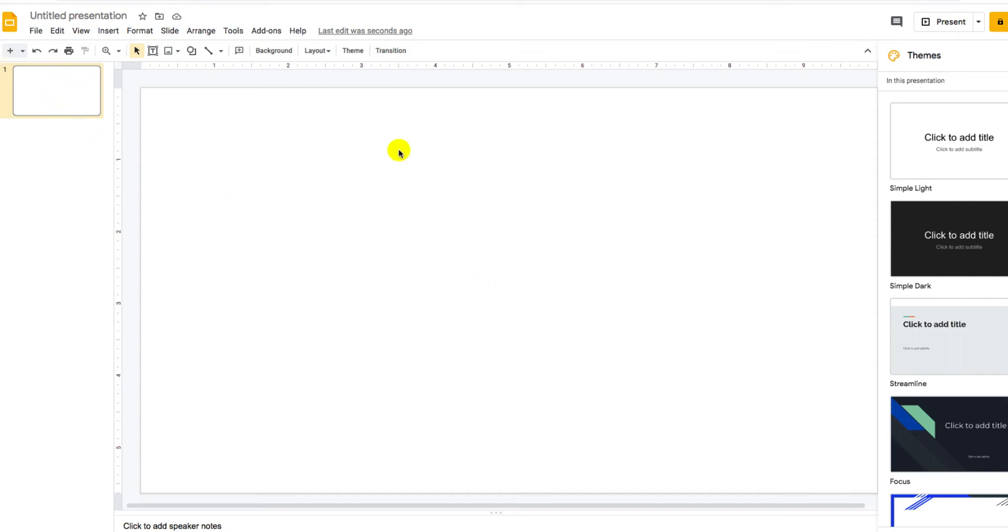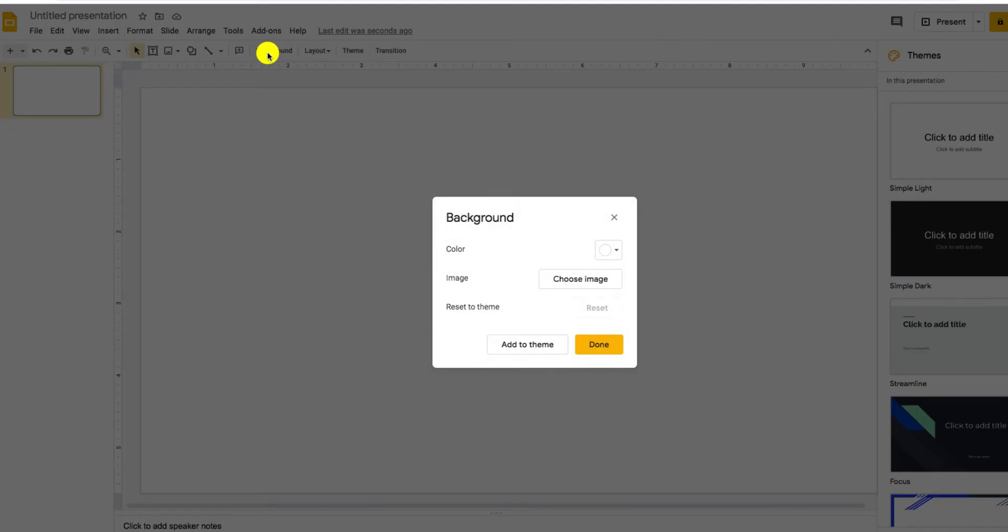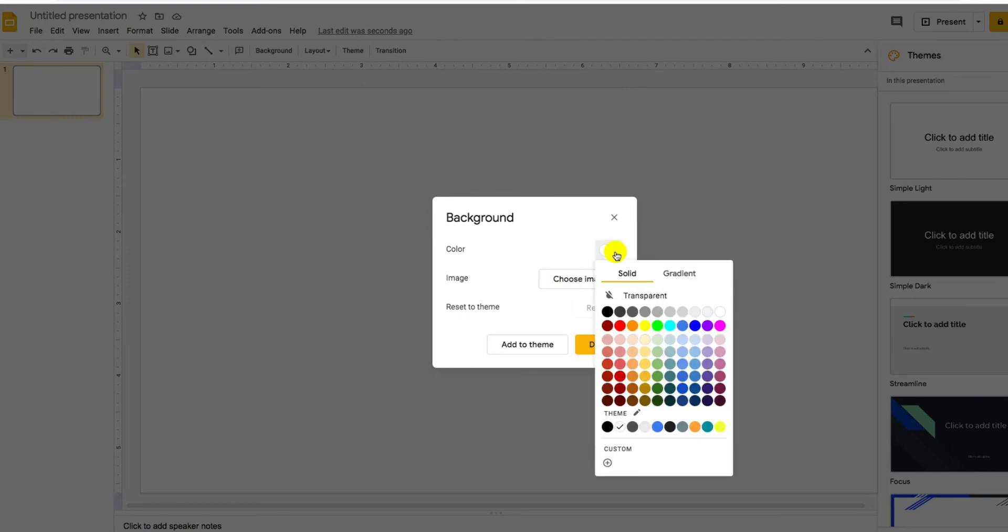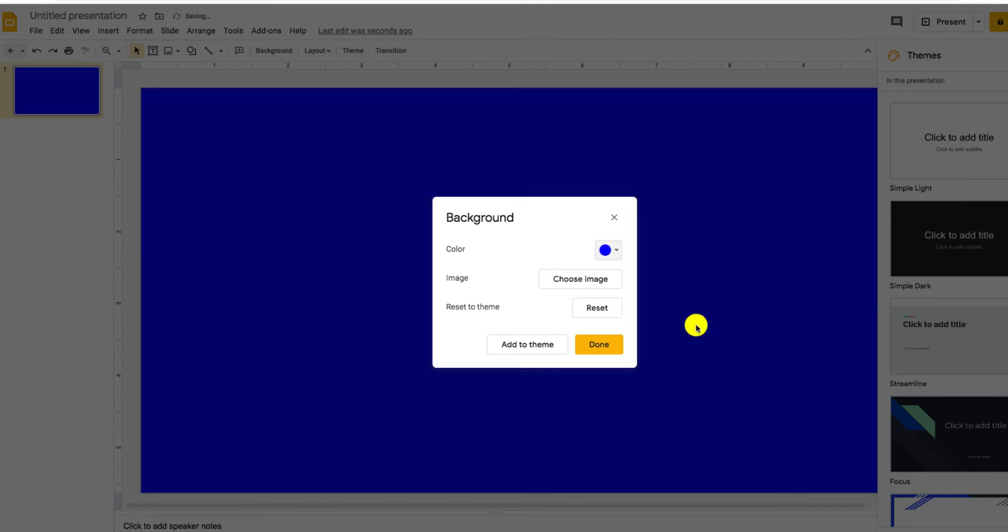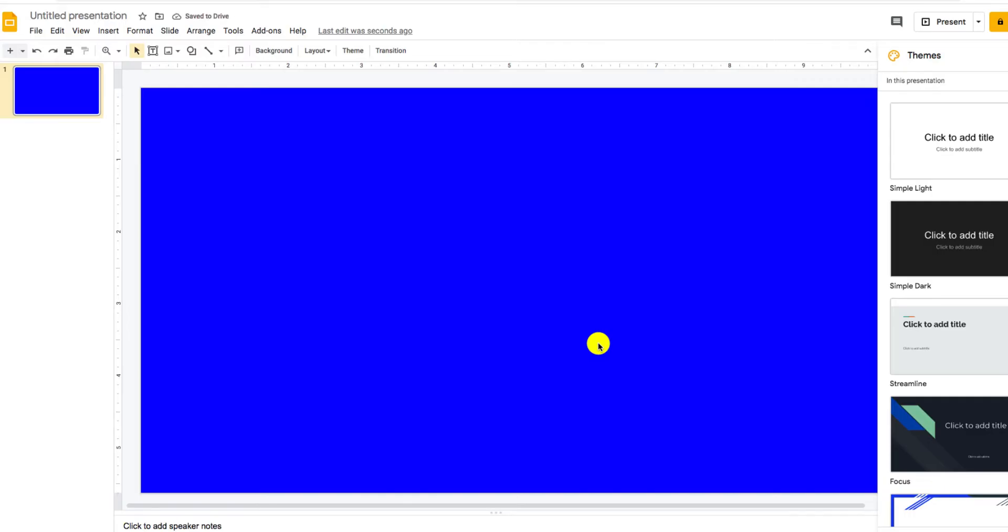is once you have a clean canvas, you will go to background and you will select either choose image and create your own background on another platform and upload it. But when you're building a background on Google Slides, you will just simply click this little arrow where this circle is and pick a color. Voila! And then you will click done.